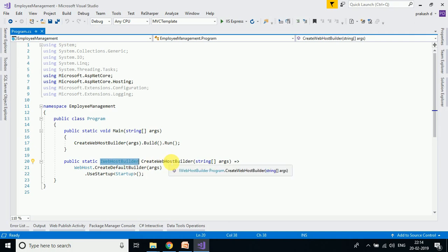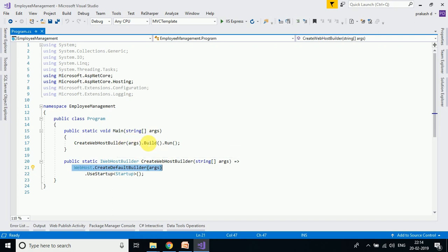Once the method is written, we will use the Build method to host the application. After that, we will use the Run method. Once that statement is written, the application is made to handle web application requests.